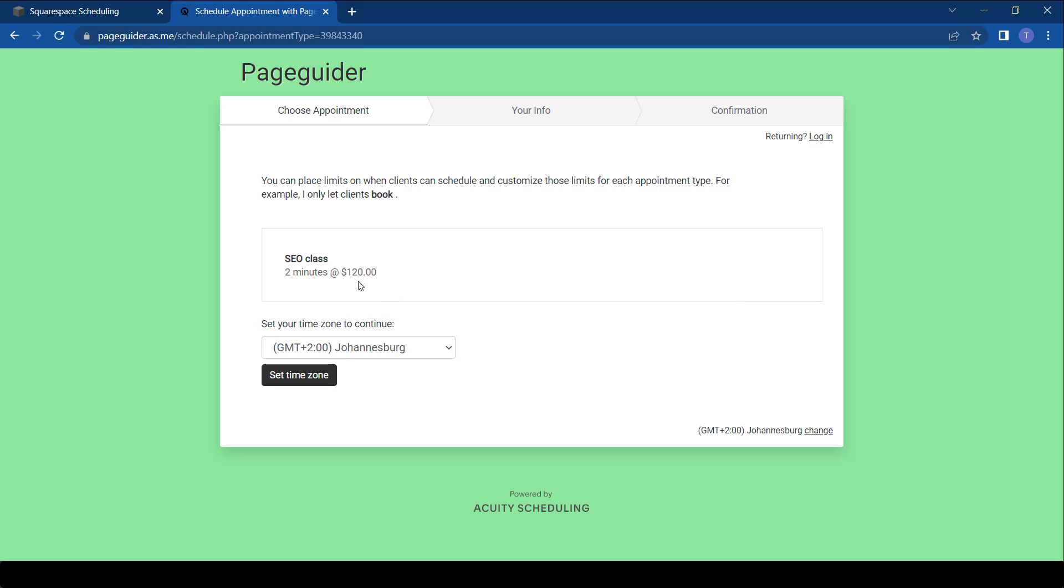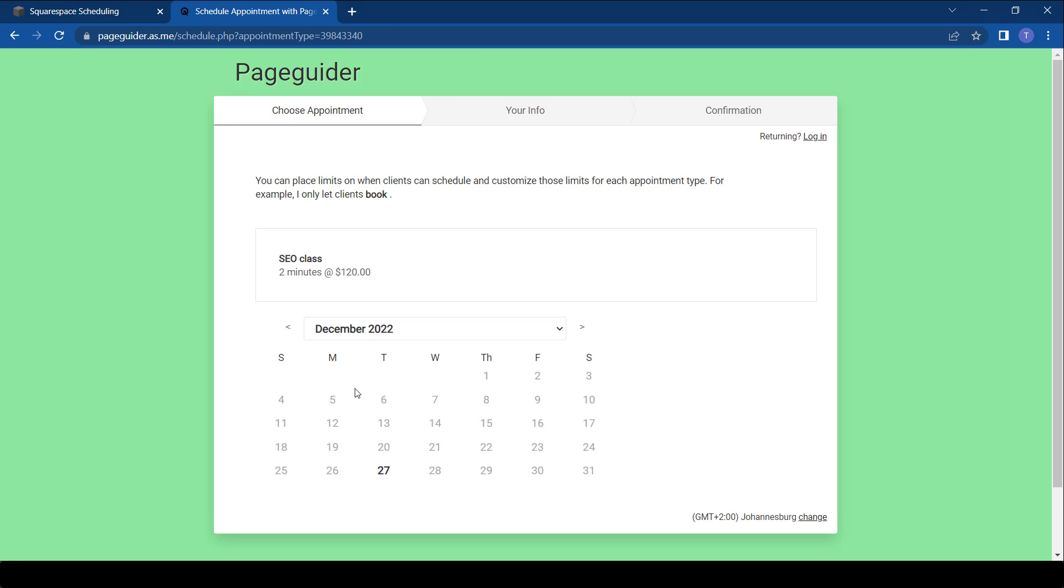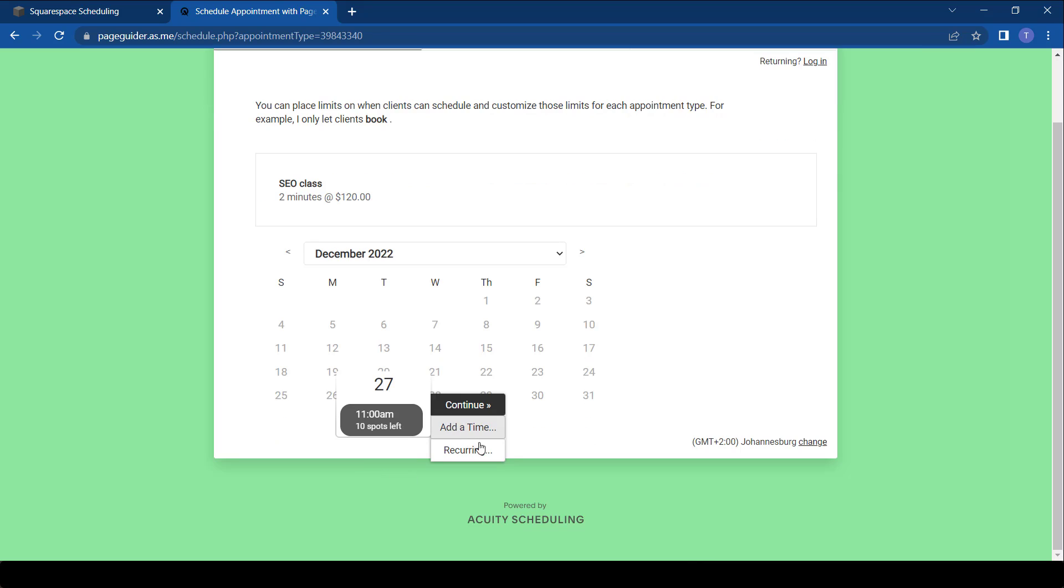They can now actually choose their time zone and start booking. So once they do this, set their time, they can now start booking on the 27th and put all the required information. There you go. That's how you do a group appointment in Squarespace scheduling or Acuity scheduling.